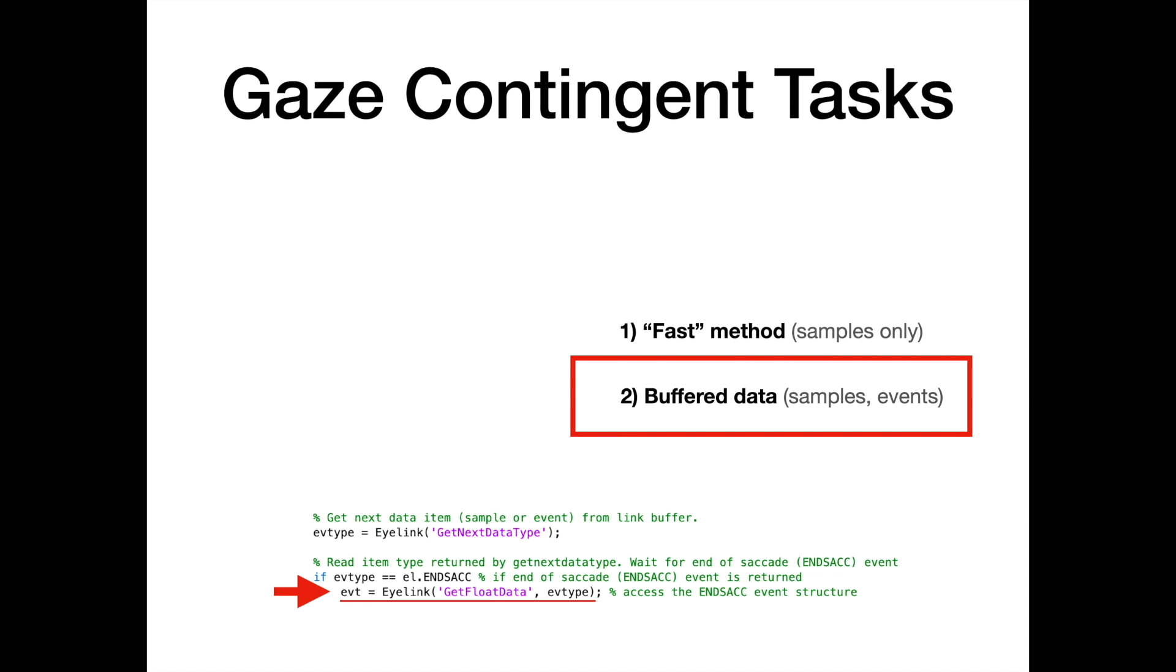The same method can be used to wait for other events, such as the start of a saccade, or the start and end of a fixation or blink, as well as to retrieve buffered samples if you need to access all subsequent samples online without missing any.